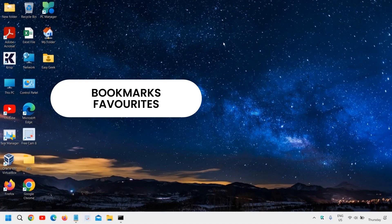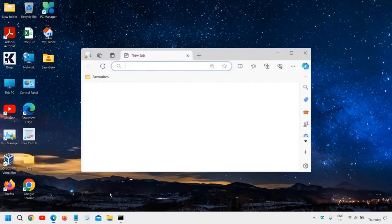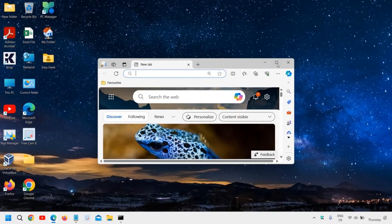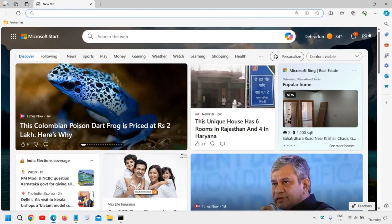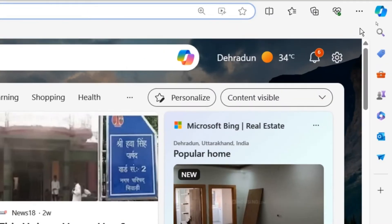Good day everyone. Learn how to import browser data from Edge to Chrome. We will open the Edge browser first, and at the top right corner where we see the three dots, we will click on that.